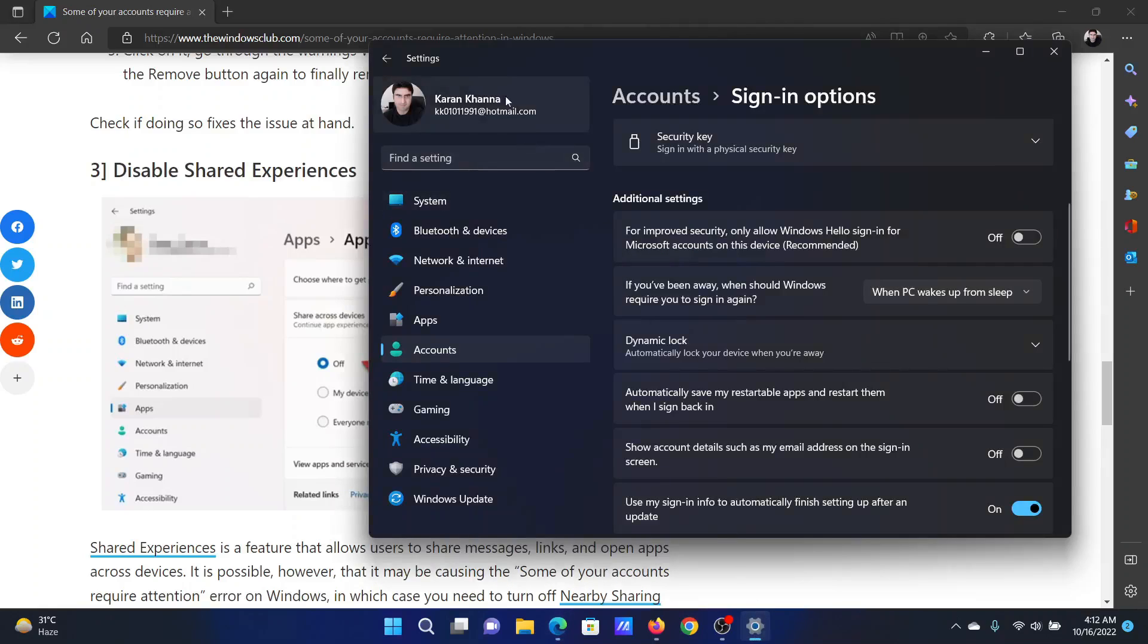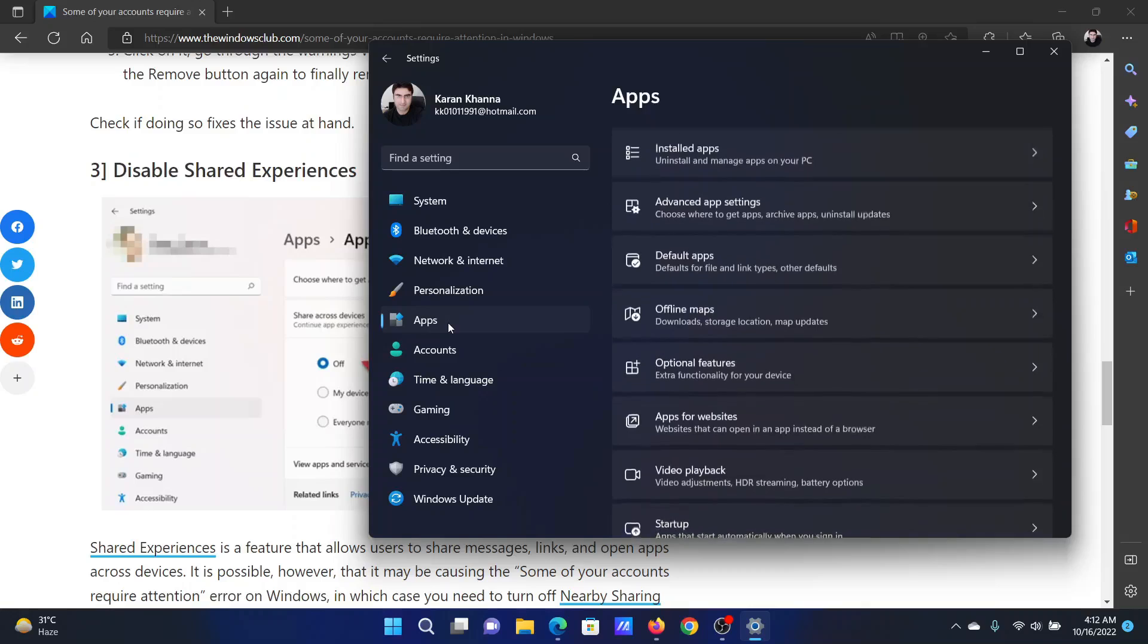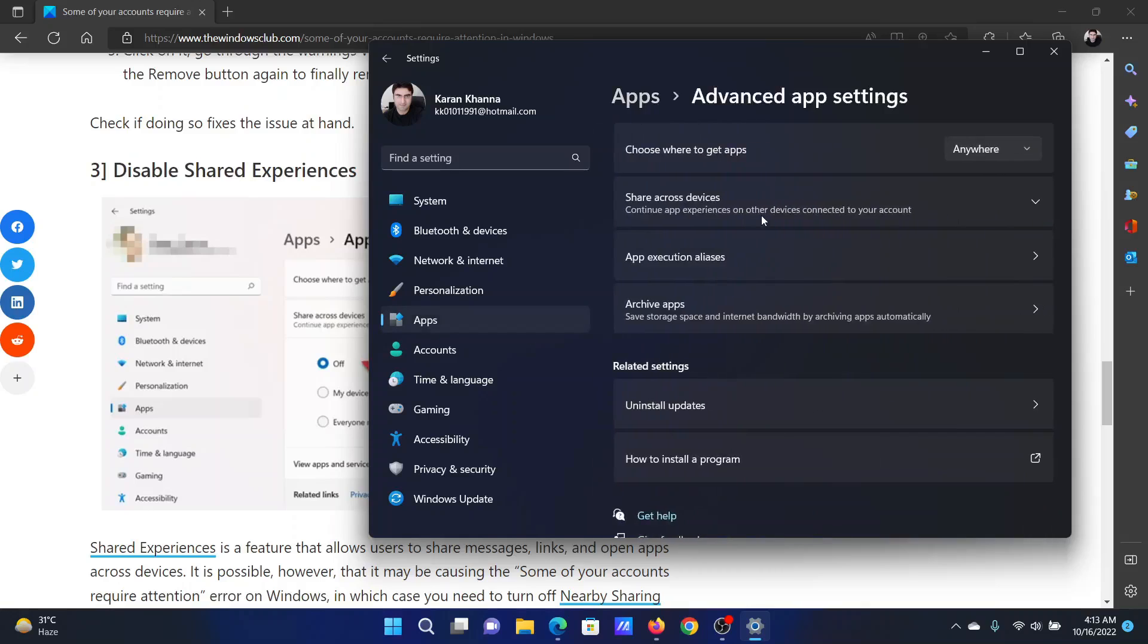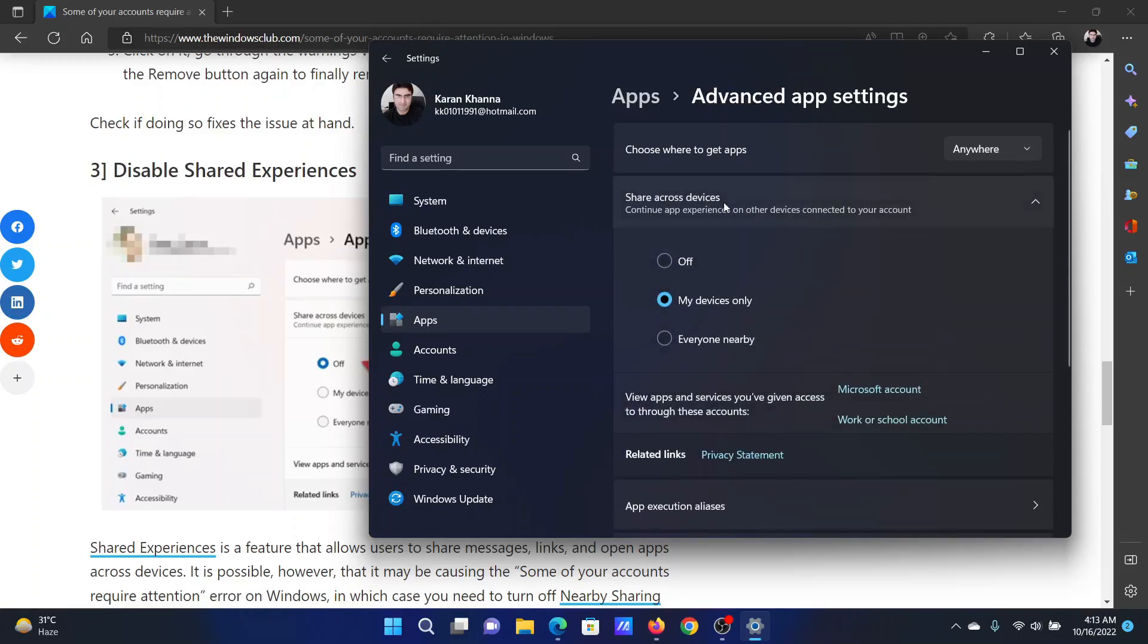Return to the Settings menu. This time go to the Apps tab on the list on the left-hand side. In the right pane, click on Advanced app settings. Now you'll find this option which reads 'Share across devices.'